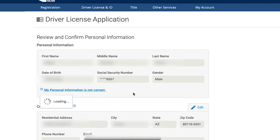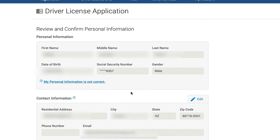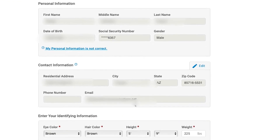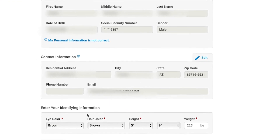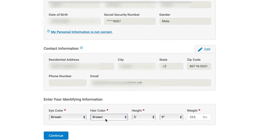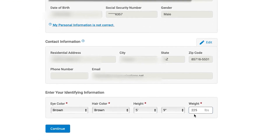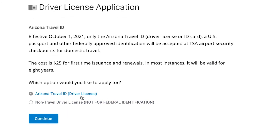You may need to fill out all the information or just make edits. Please be sure your address and other information are correct and up to date.